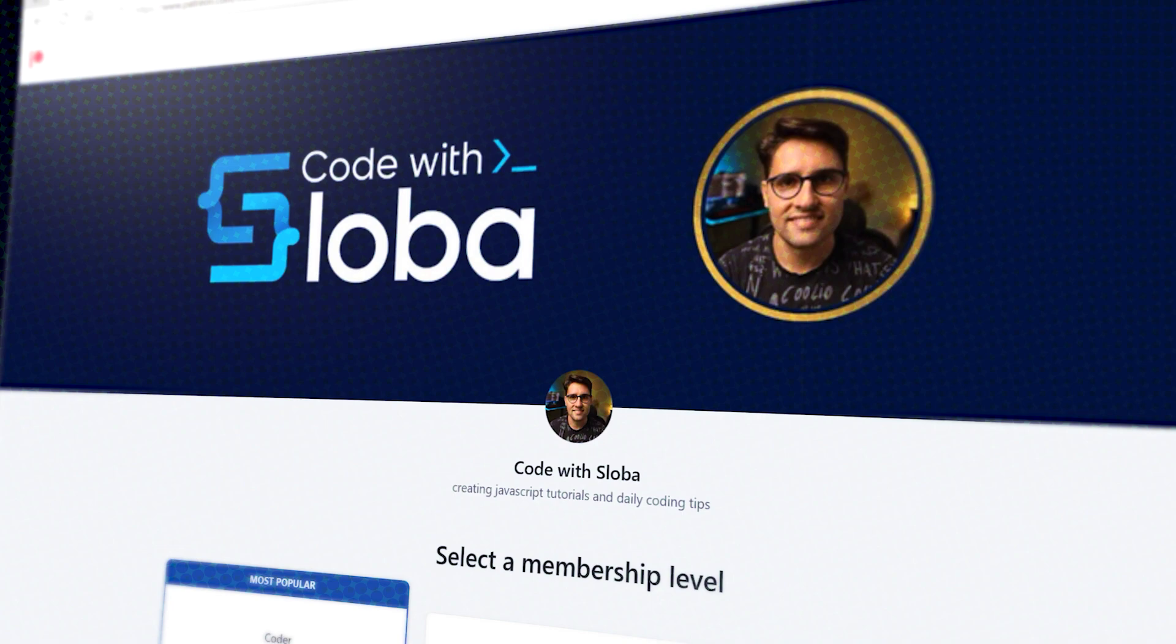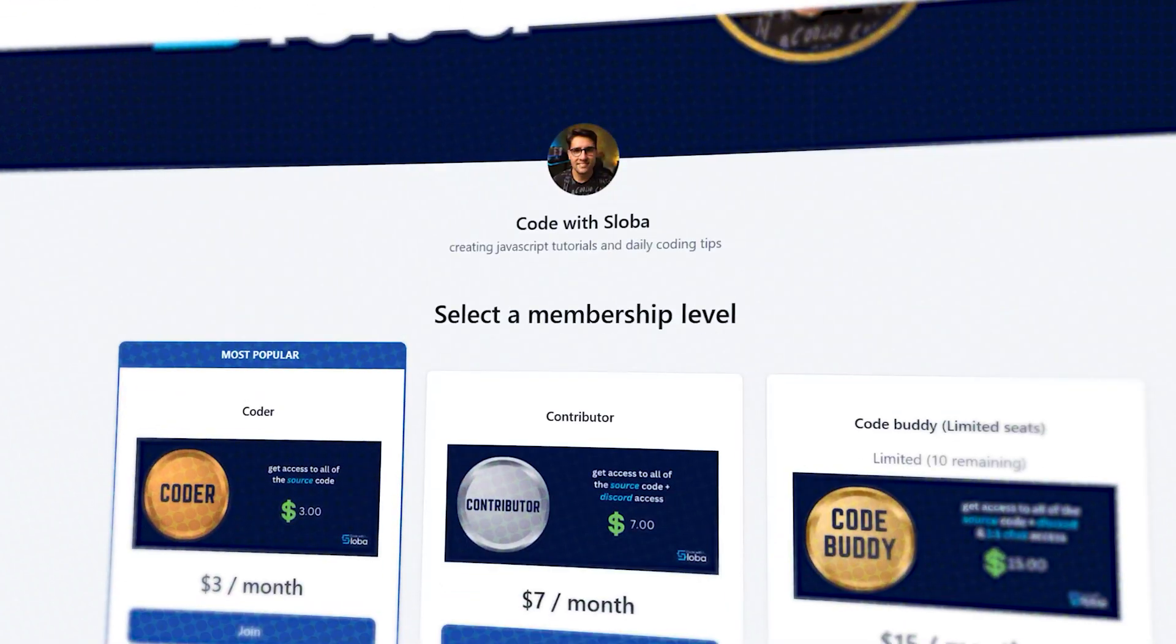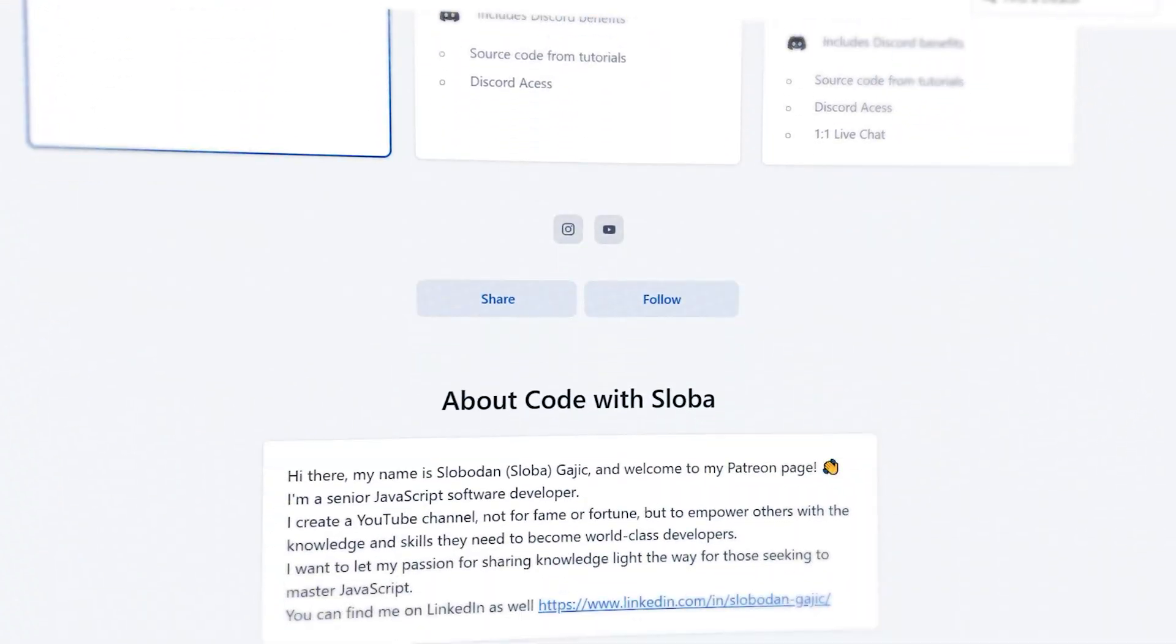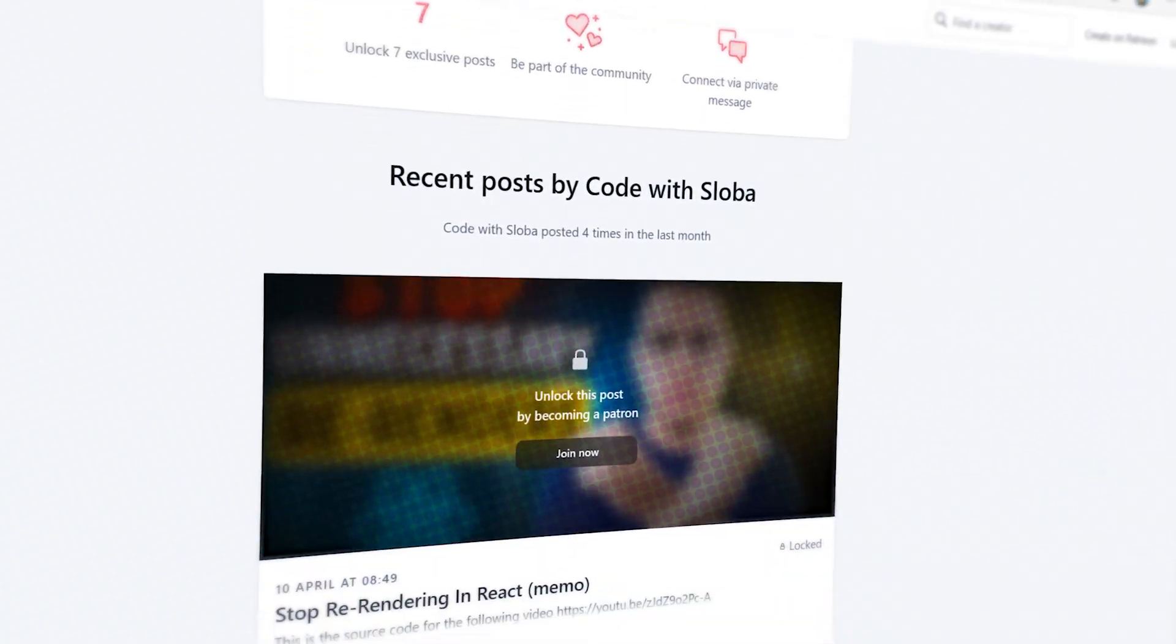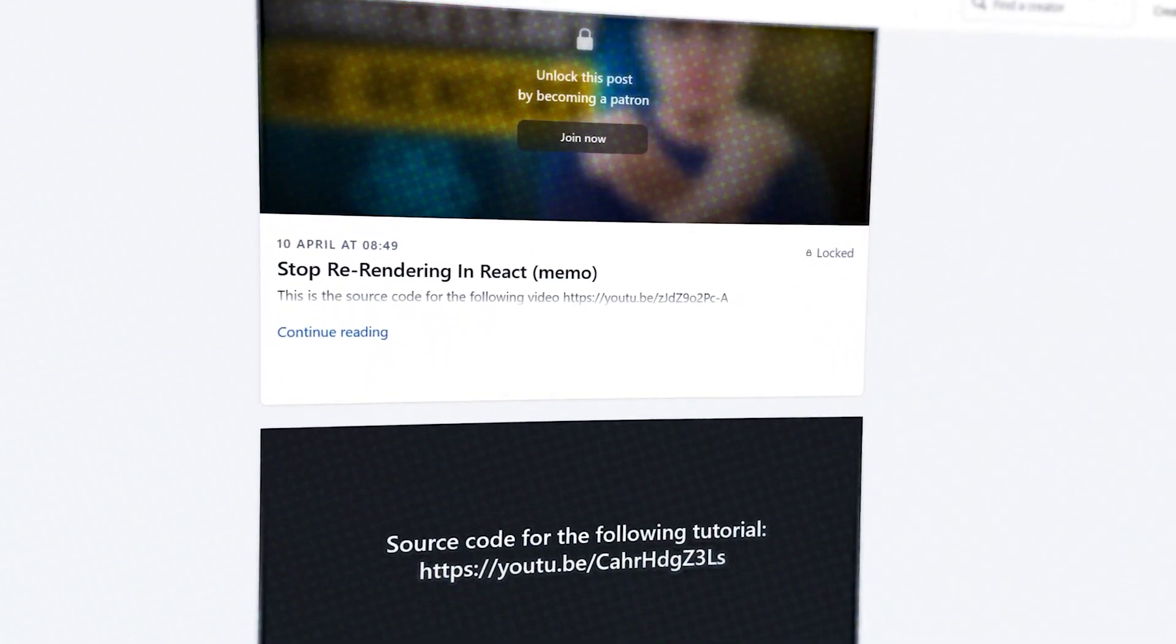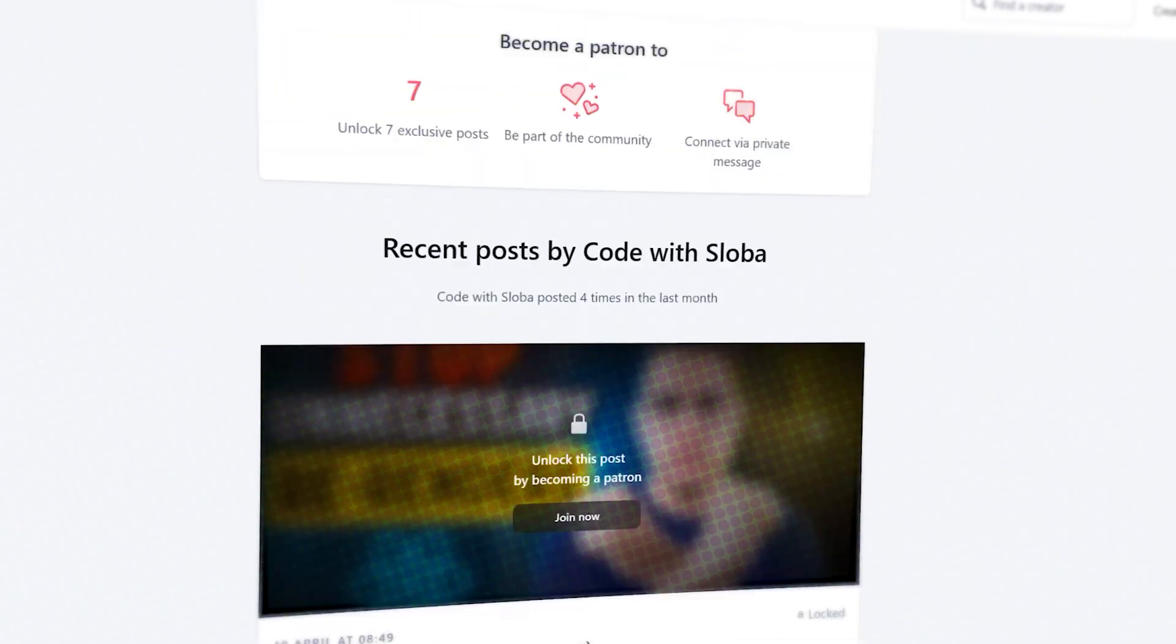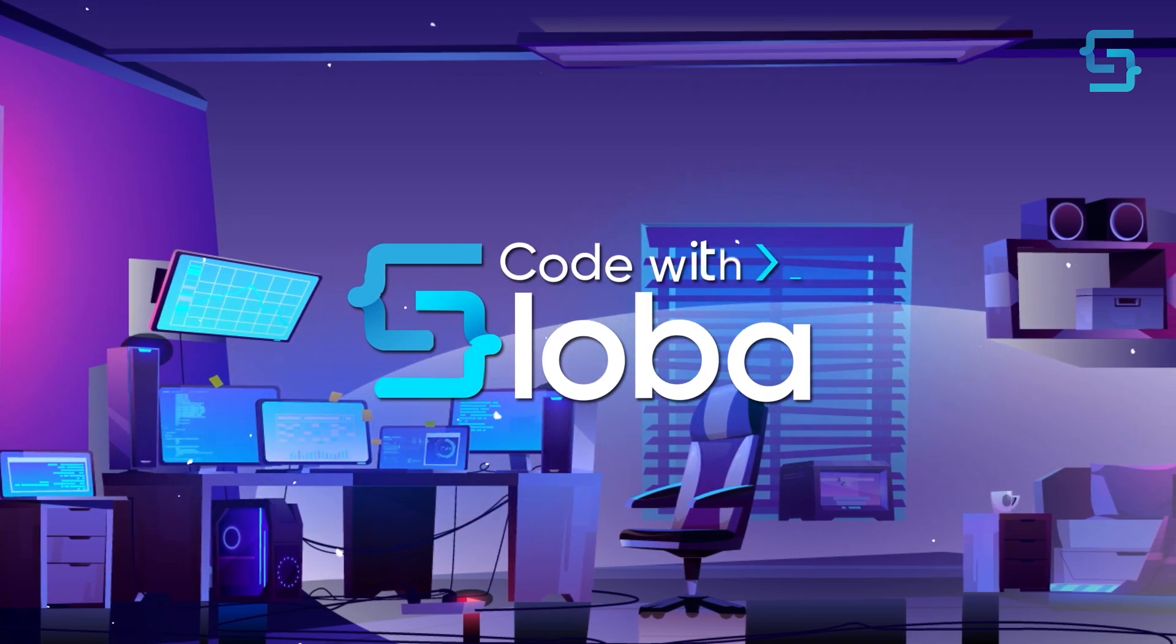If you want to support my channel and get the full source code of every single video, check out patreon.com/codewithsloba to get full access. See you there!